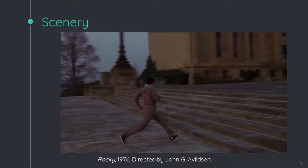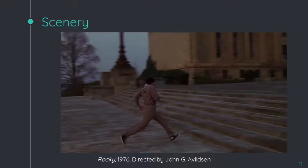For scenery, I have an example from Rocky — I must admit I've actually not seen it — but this is a very famous example of using scenery as a metaphor, with him going up the stairs. The stairs represent him working towards and achieving a goal. Someone in this group actually used stairs as a metaphor in her video yesterday, perhaps talking about moving towards a new stage in life.